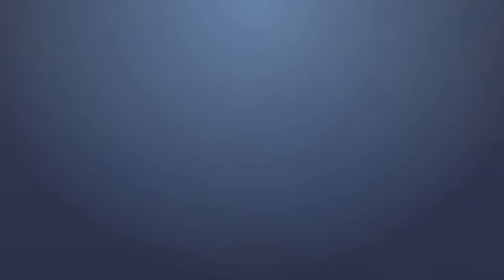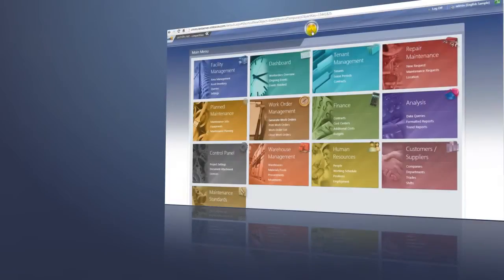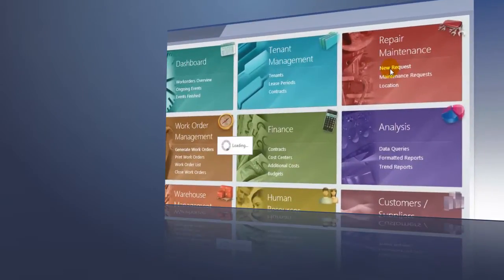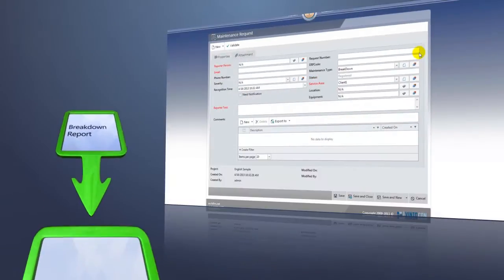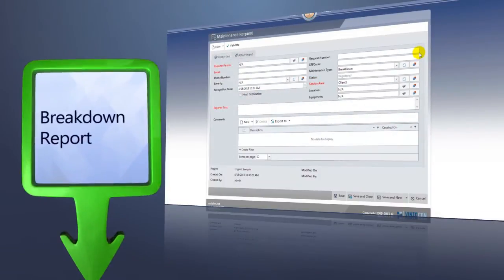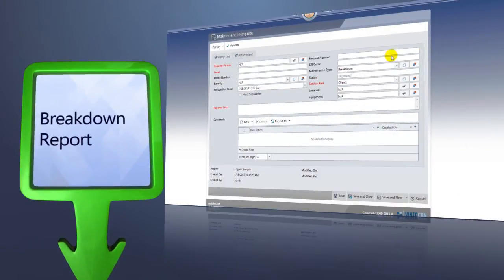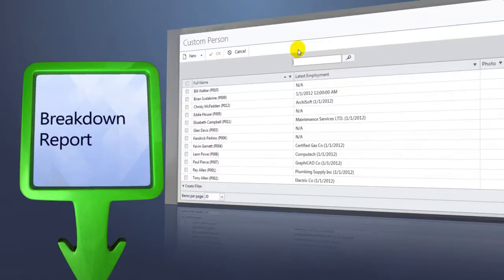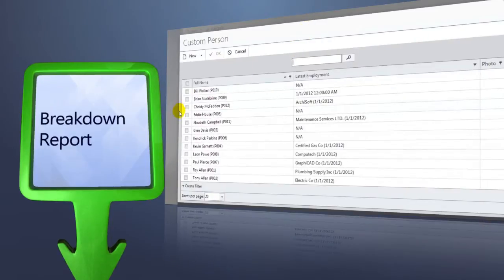Let's start with the introduction of the breakdown maintenance management module. On the left, you can follow the workflow which shows the process of how a breakdown event is handled, all the way from its start when the breakdown event is reported until the point when the event is closed.